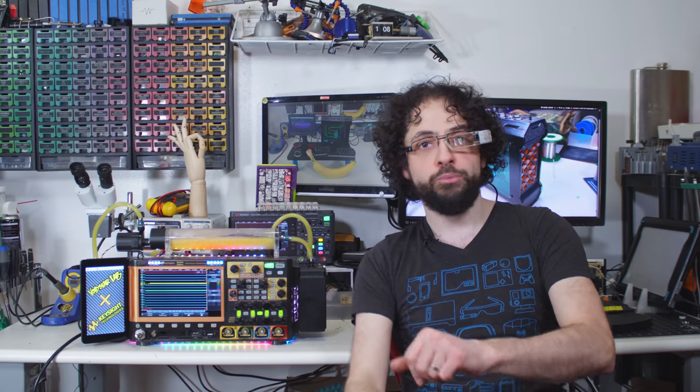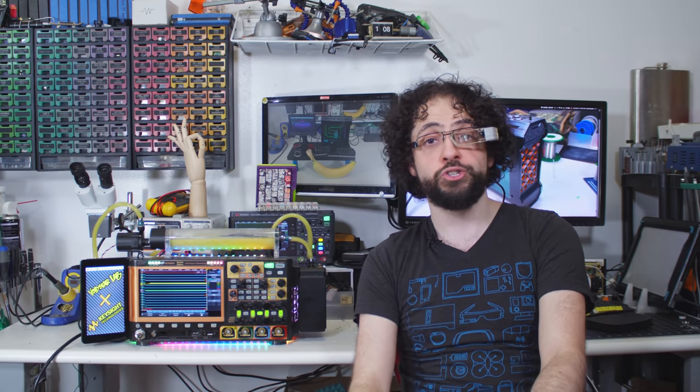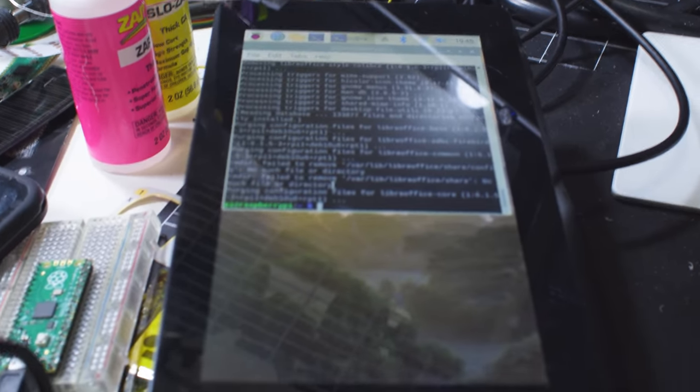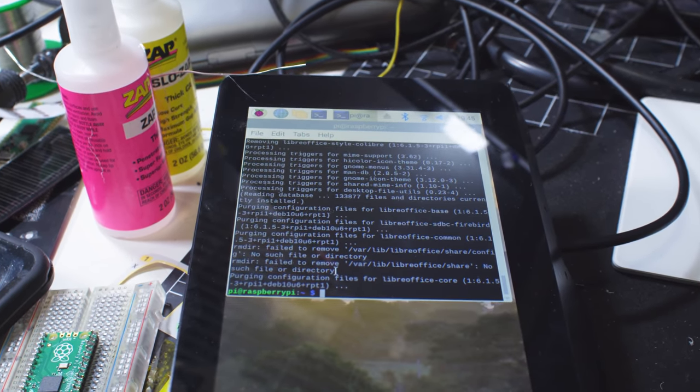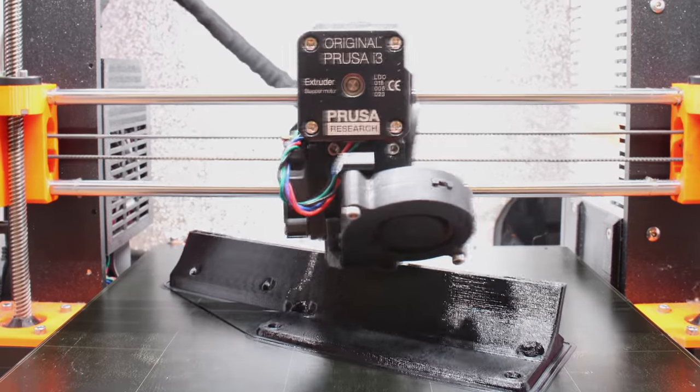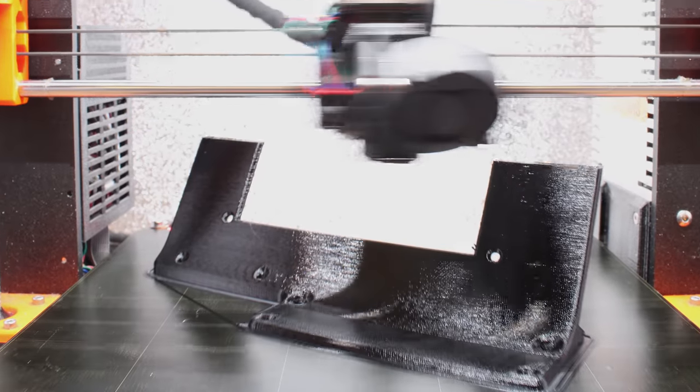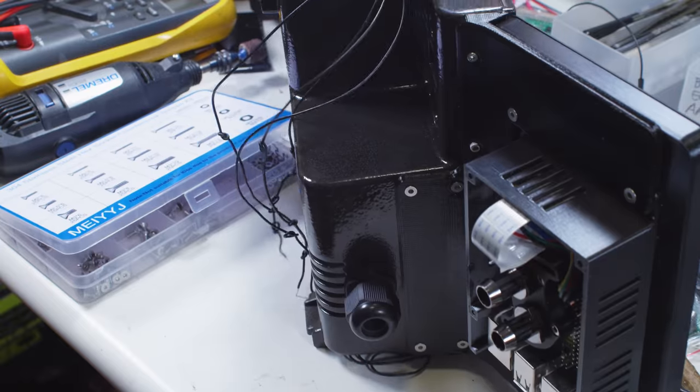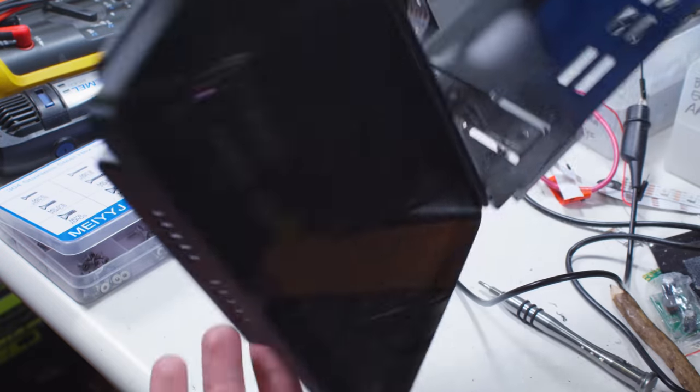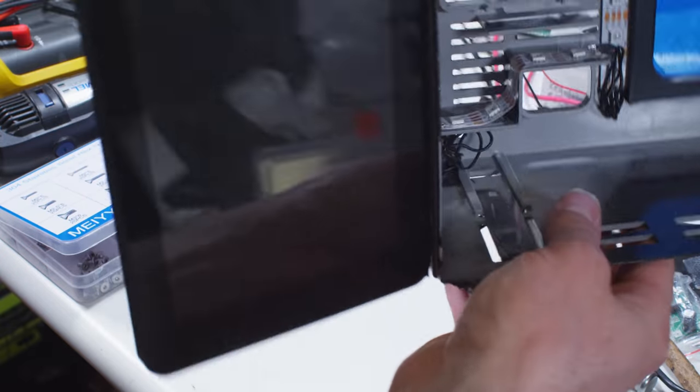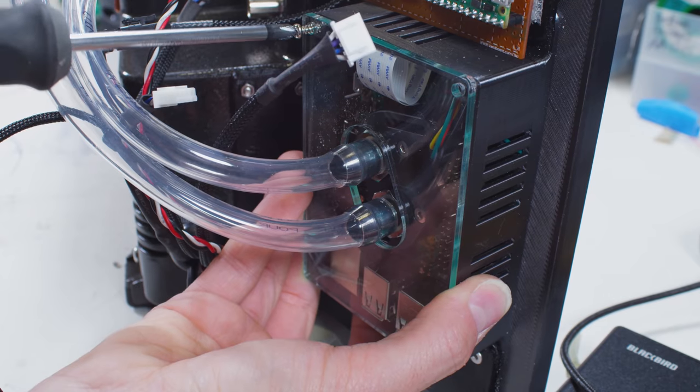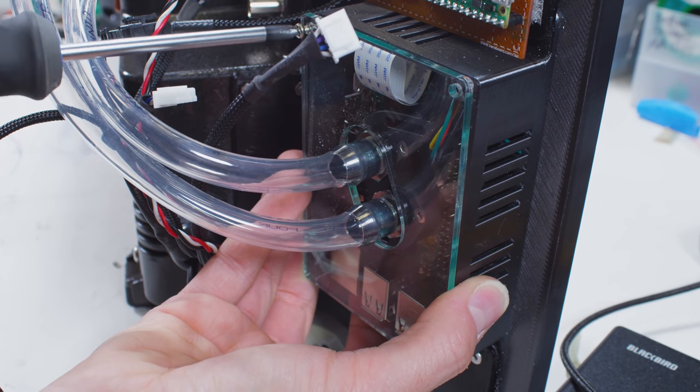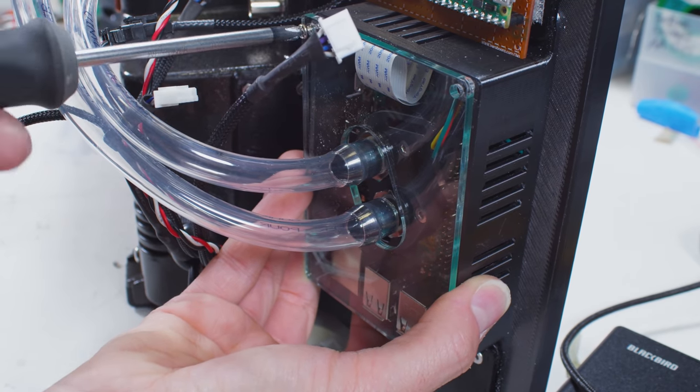The second monitor is the official Raspberry Pi touchscreen in a 3D printed case. I designed and printed a bracket to mount the Pi to the side of the scope, and then I laser cut a second window for the Pi. Yeah, that's right, this thing has two windows, deal with it.